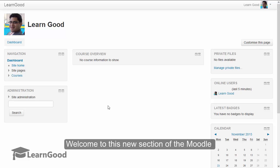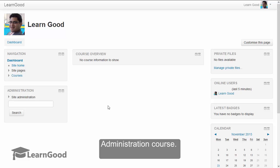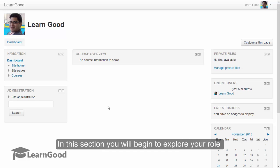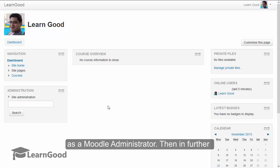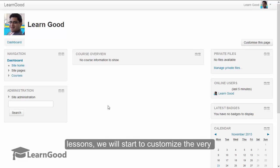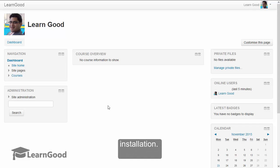Welcome to this new section of the Moodle administration course. In this section you will begin to explore your role as a Moodle administrator. Then in further lessons we will start to customize the very basic user interface elements of your site installation.